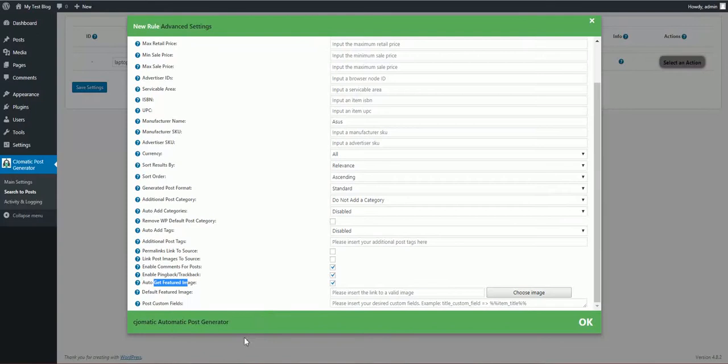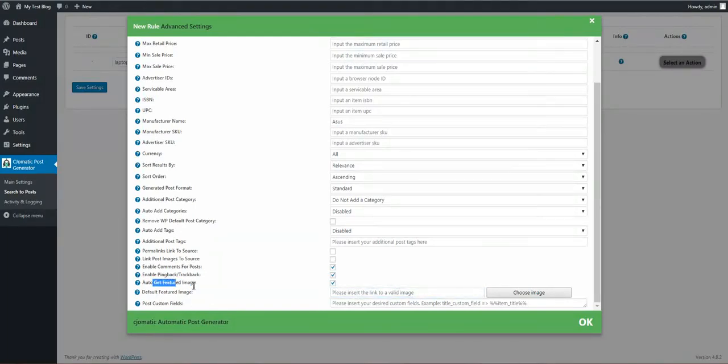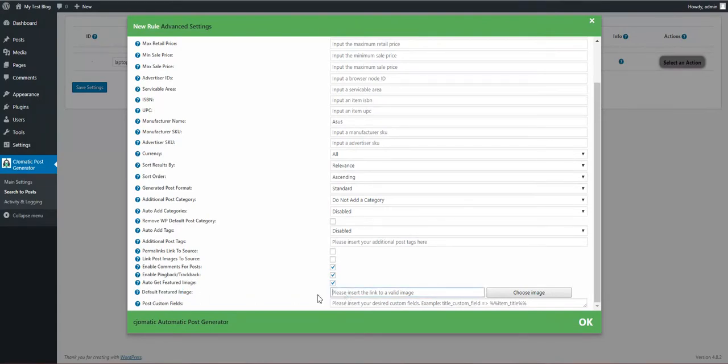Auto get featured image: extract the image of the product and set it as a featured image. Default featured image: if no featured image found for a product, set this as the default image. Here you can enter an image link.